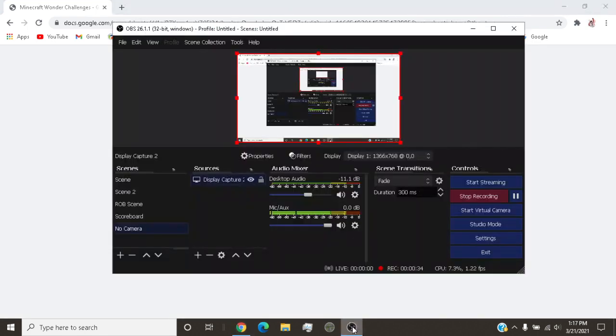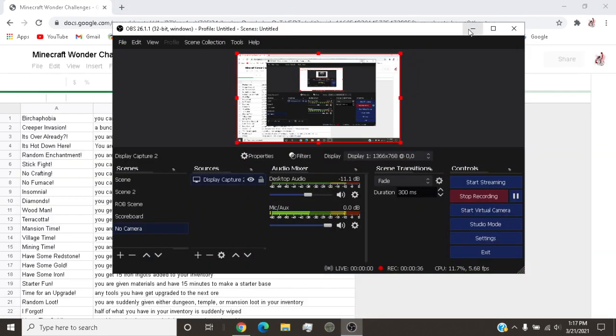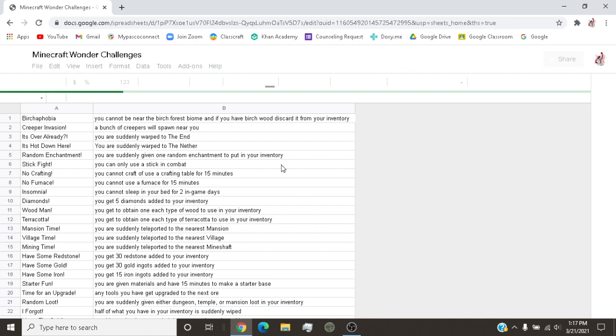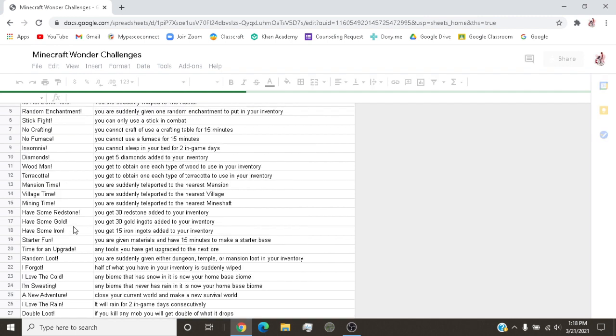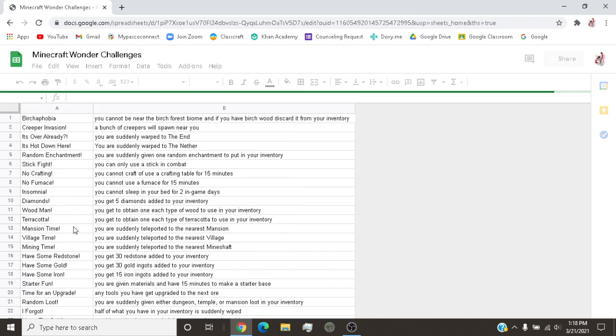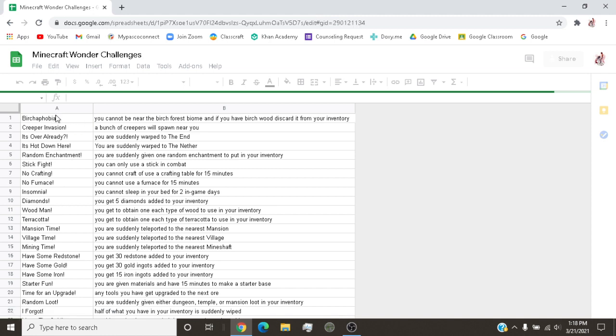Give it a sec, make sure it's still recording. These are a list, I call this the Minecraft wonder challenges. And how it works is, you start off in a Minecraft world survival mode, obviously. You have every 5 or 7 minutes or 10 minutes, a new challenge will show up.